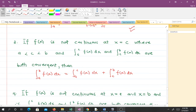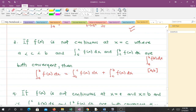The third case says that if f(x) is not continuous at x equals c, where c lies between a and b. So we have the integral from a to b of f(x) dx, and inside that interval there is a point c. When the point of discontinuity is at c, if the integral from a to c and from c to b are both convergent, then the integral from a to b equals the integral from a to c plus the integral from c to b, and we apply our limits.